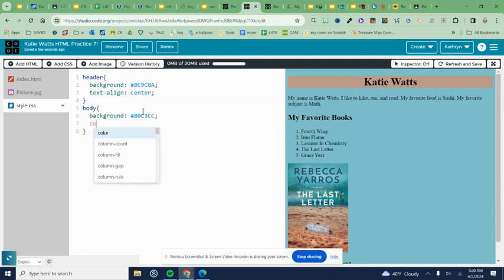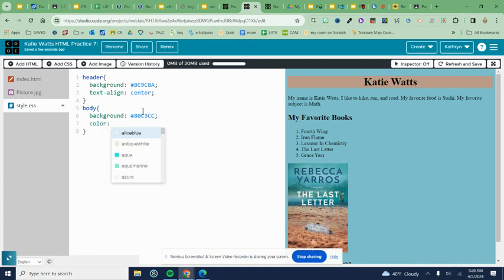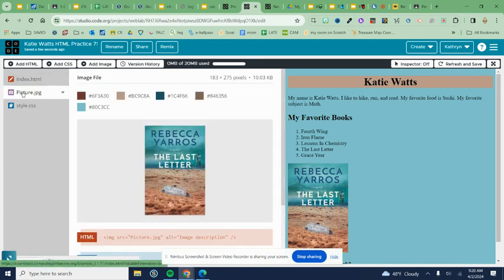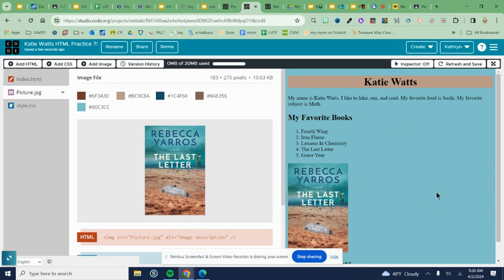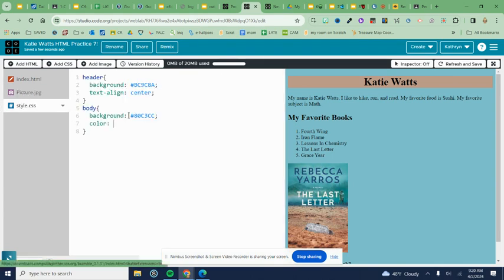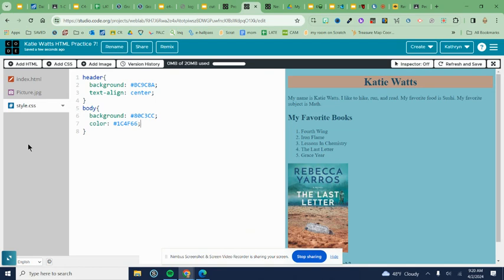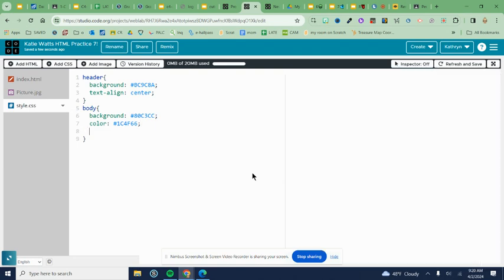Type the word 'color' and use predictive text. Come back to your picture—this is for the font. If you chose a light background, choose a dark color for your font; if you chose a dark background, choose a light color. Copy and paste the hex code, then end the line with a semicolon. All the text on your website should change to that color because all text is in the body tag.